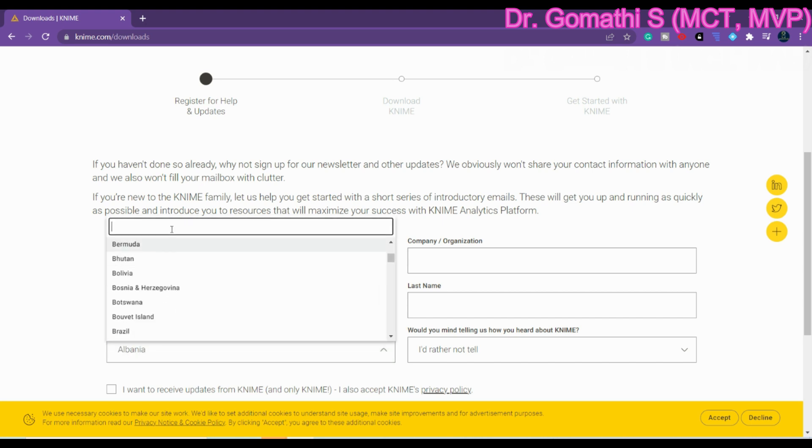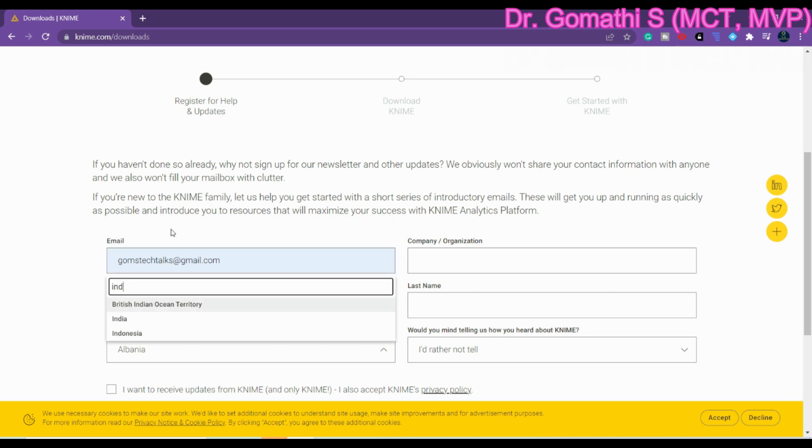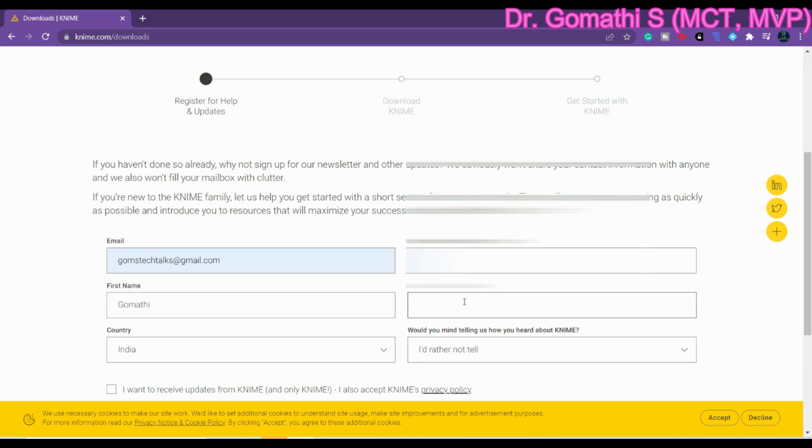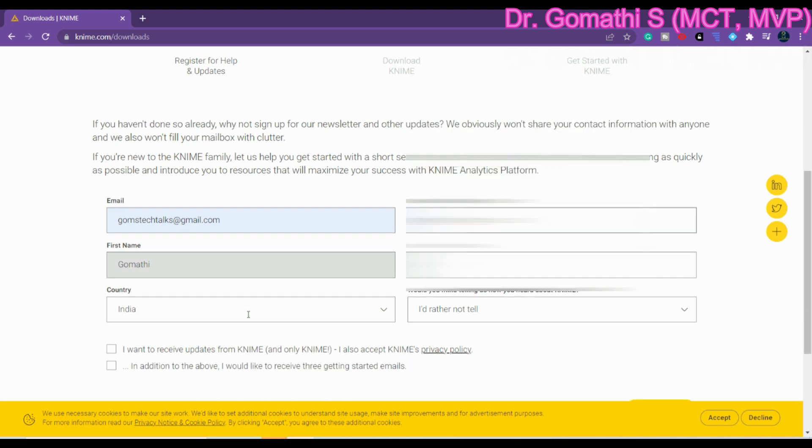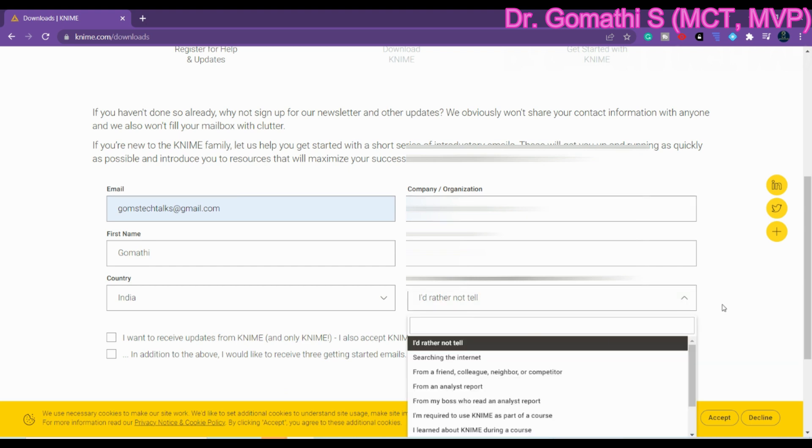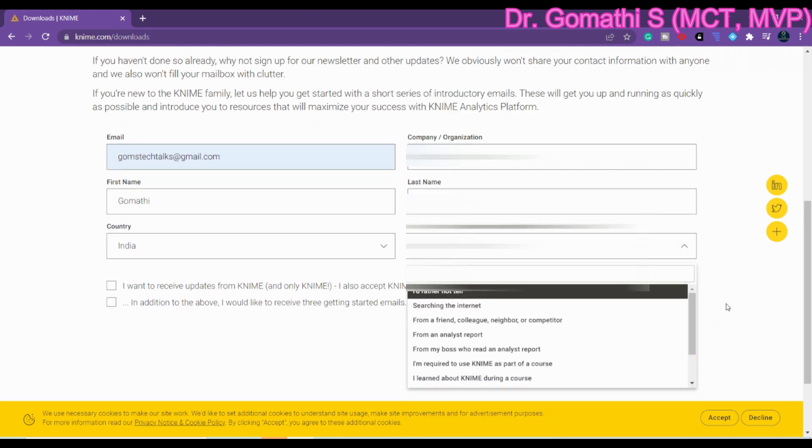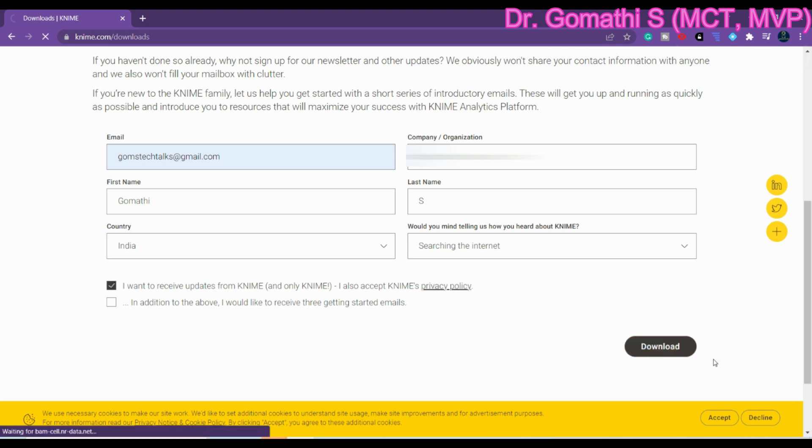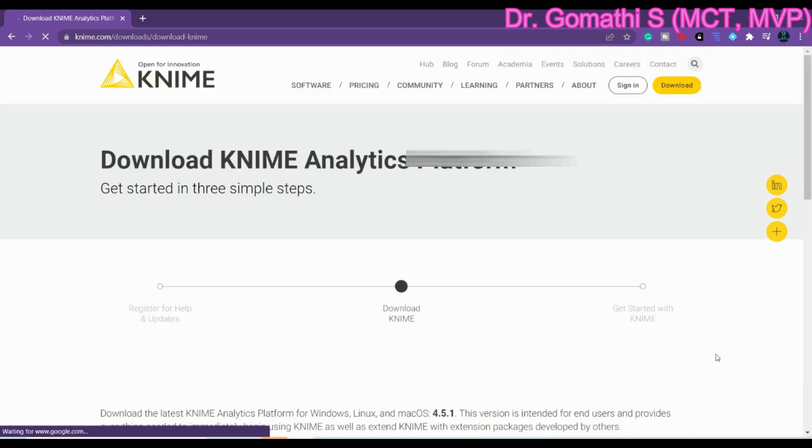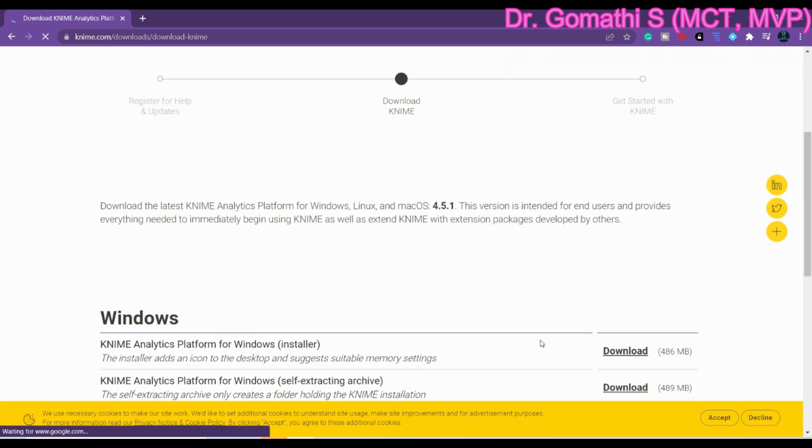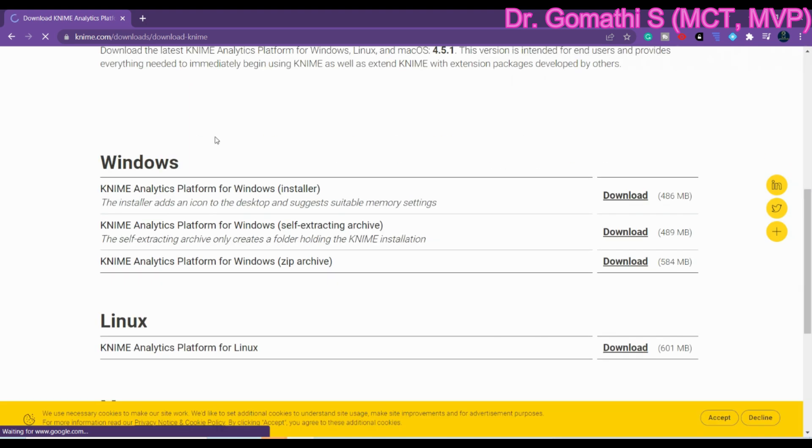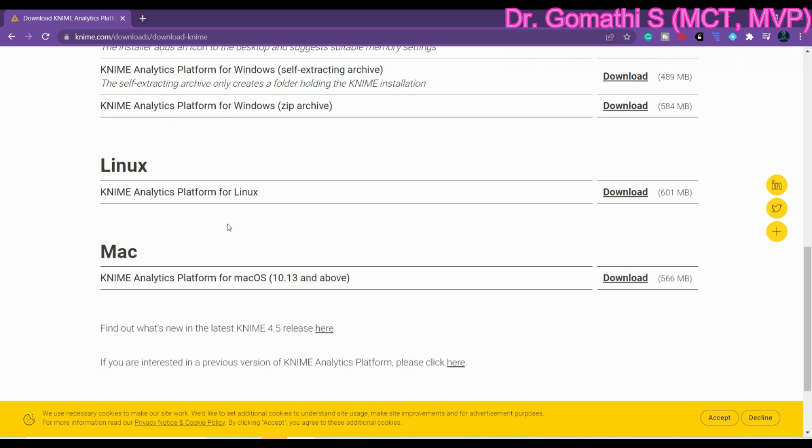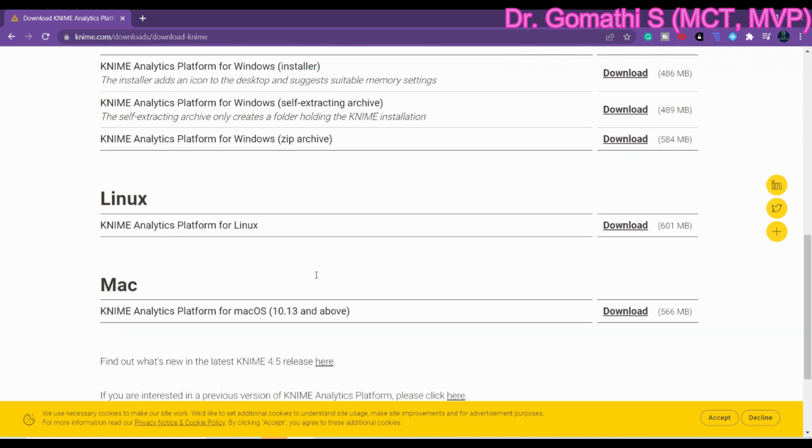You have to tell your country and how you came to know about KNIME. Then you have to select 'I want to receive KNIME updates' - this is your privacy policy. Once you click here download it will take you to the next step where it will show you various options to download KNIME. It is available for various platforms like Windows, Linux, and Mac.